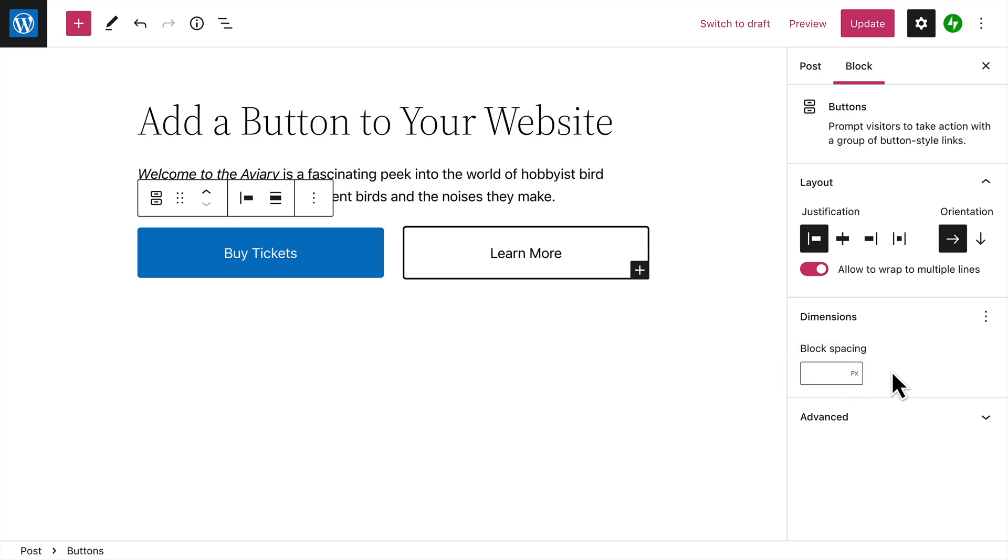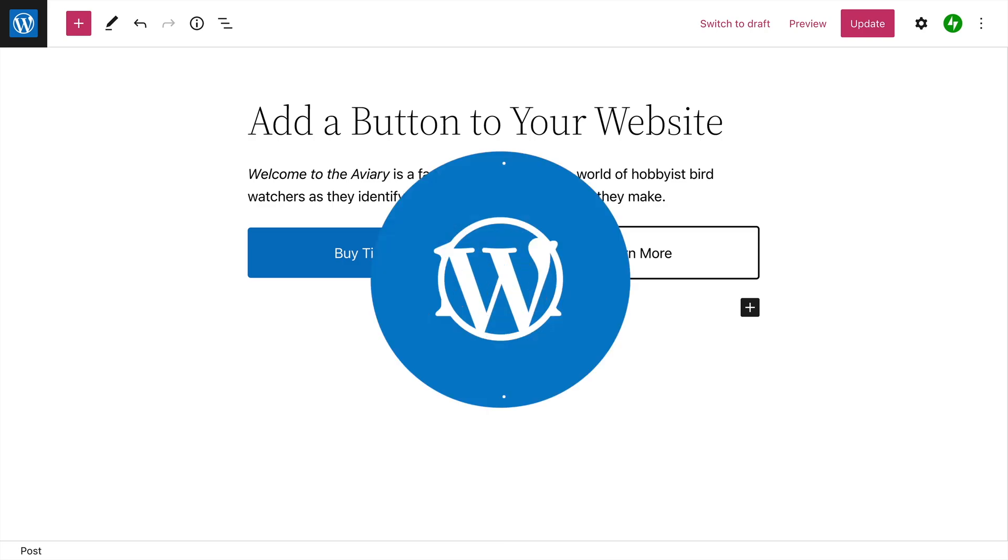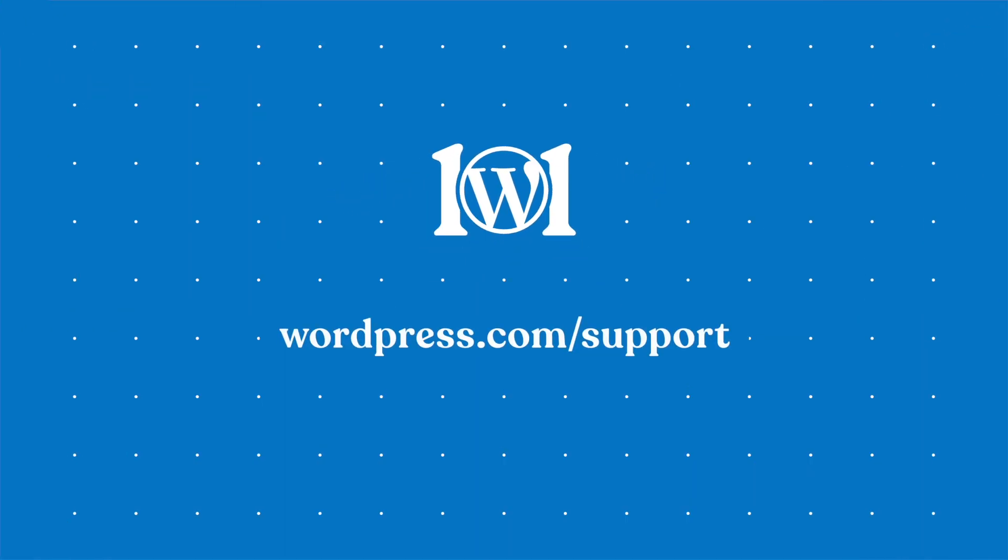All right, now you're ready to create your own buttons so your visitors can find the most important actions on your pages and posts. For more help creating buttons for your website, please visit wordpress.com slash support.